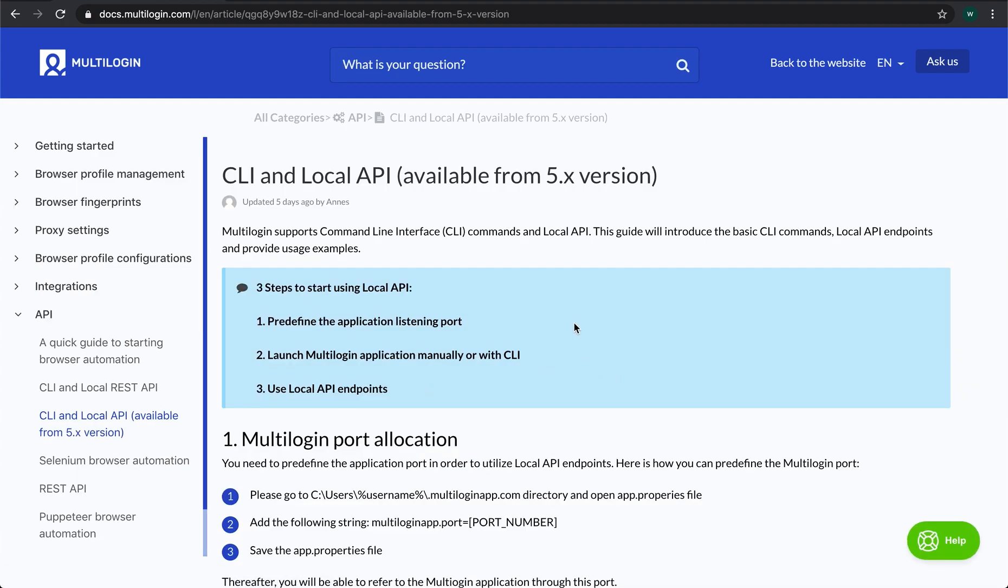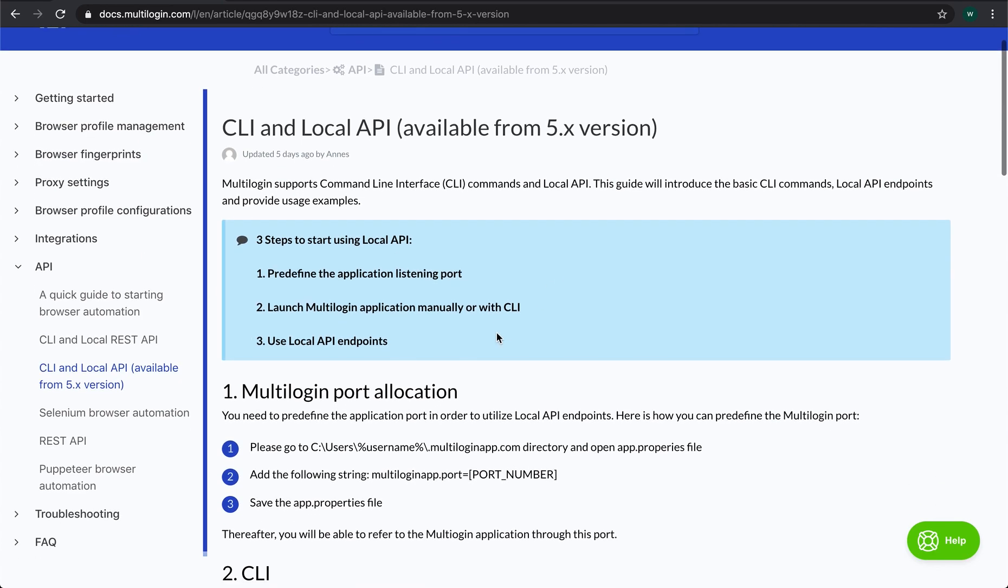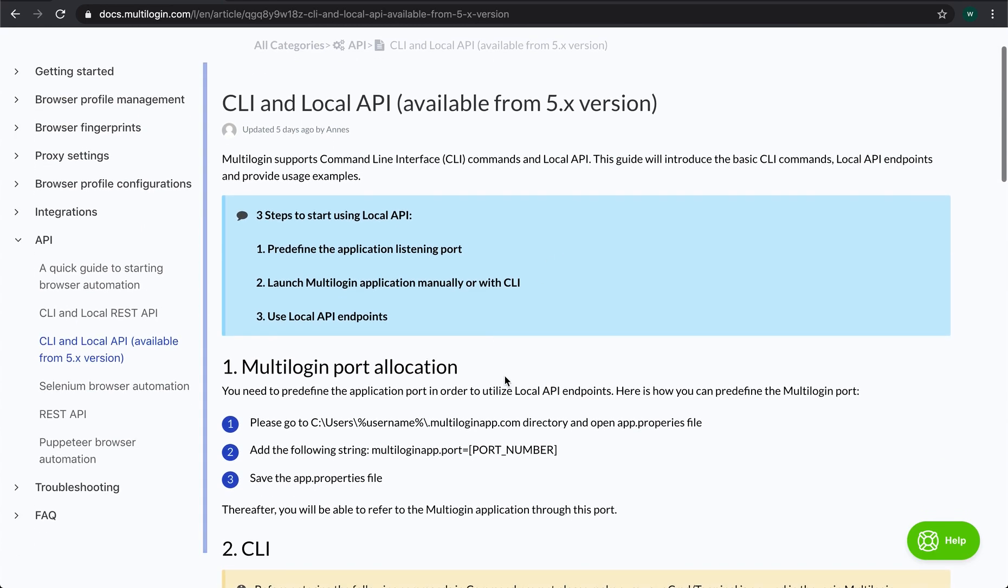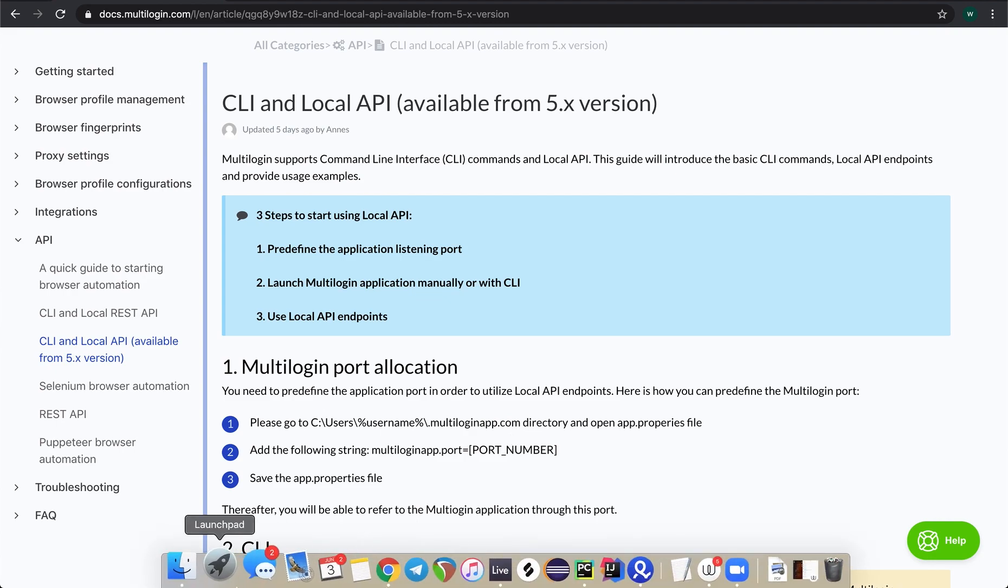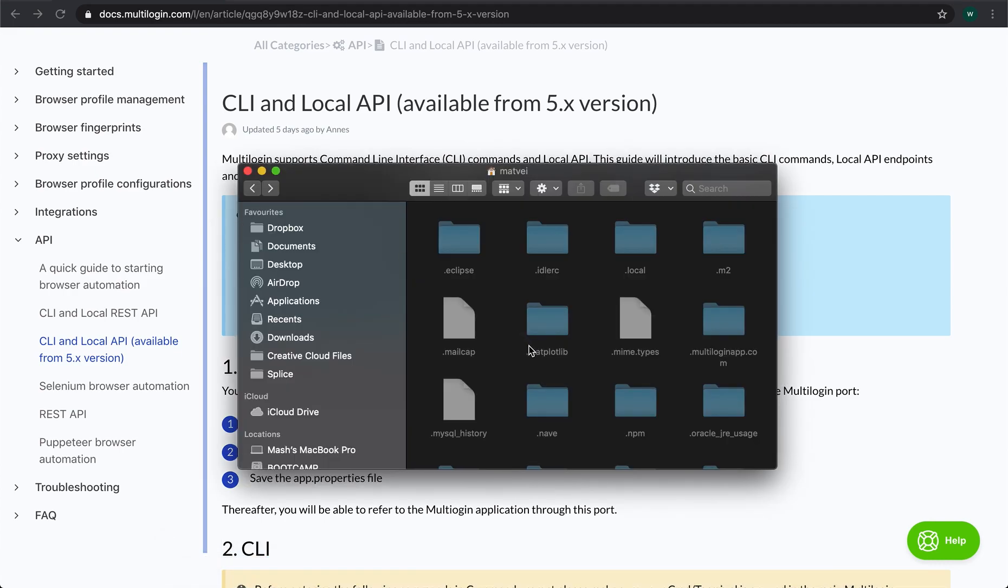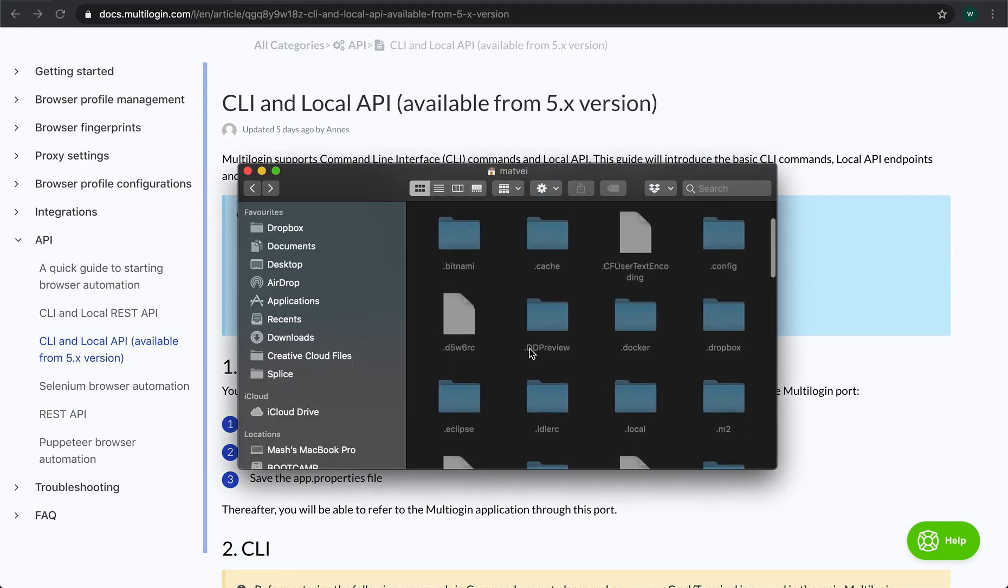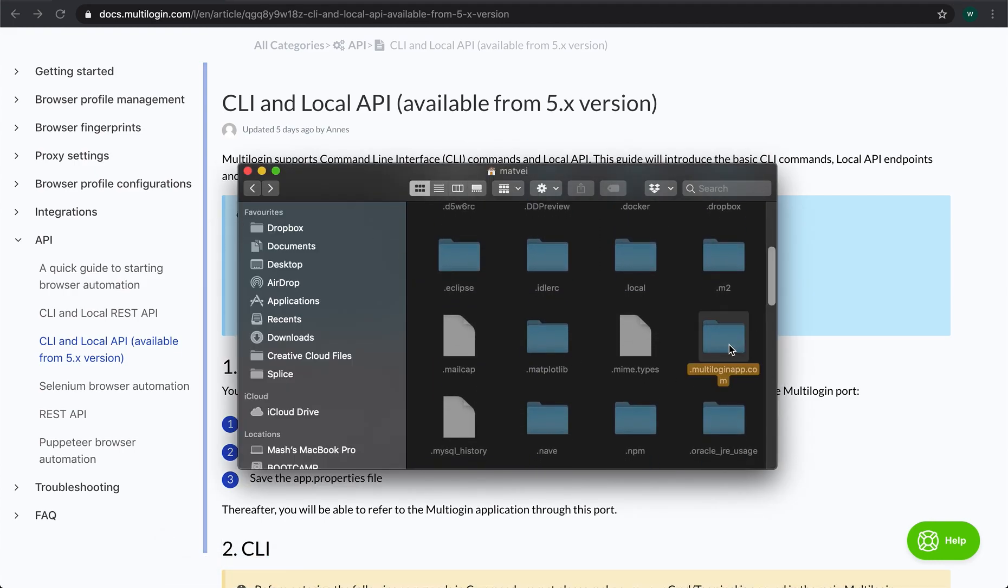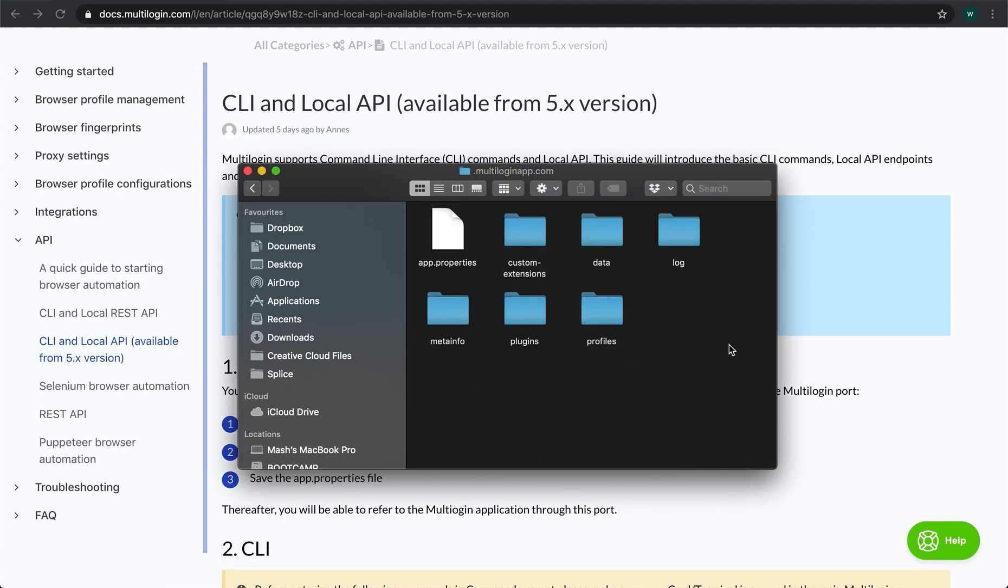As you can see, first of all, we have to pre-define the port on which the Multilogin will be working. We can do that by going into the multiloginapp.com folder, which is located in the user directory. Please also note that this folder may be hidden by the settings of your operating system.